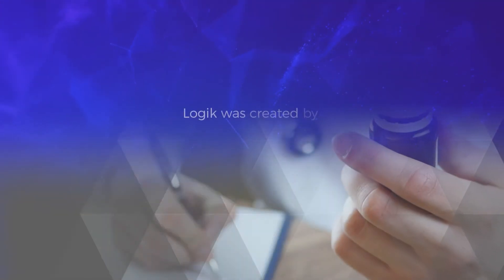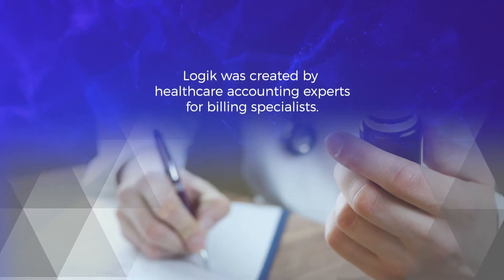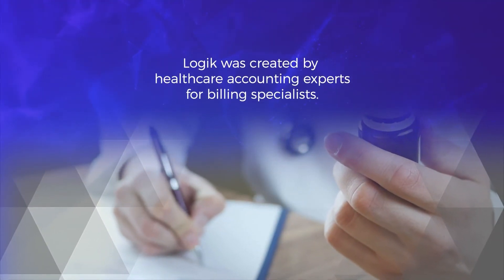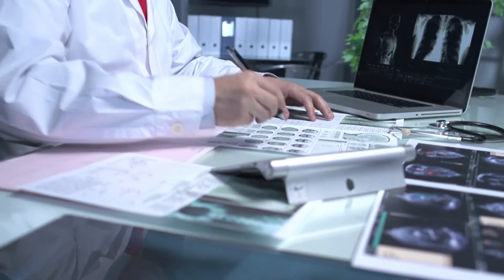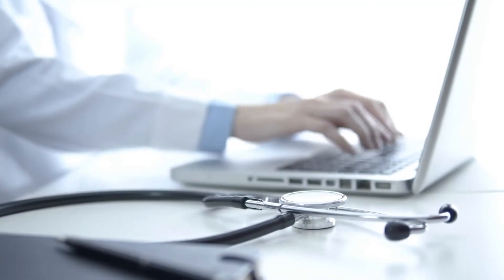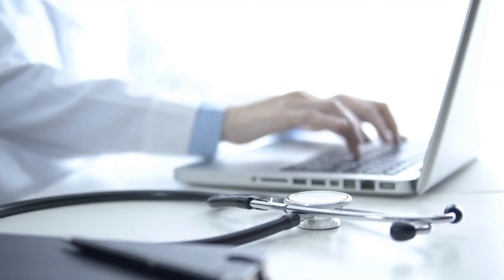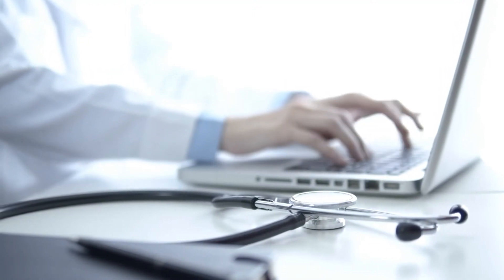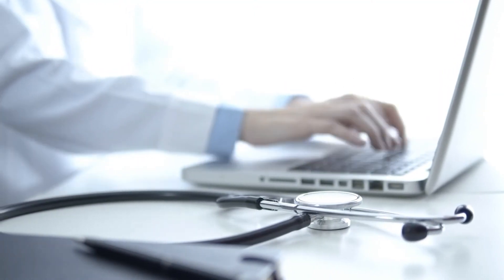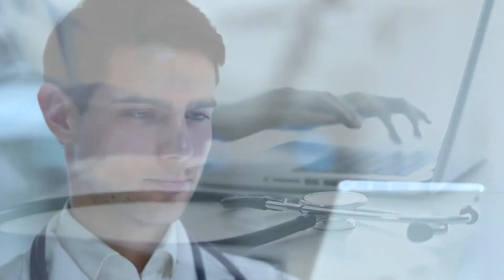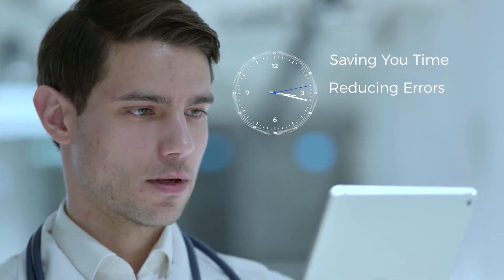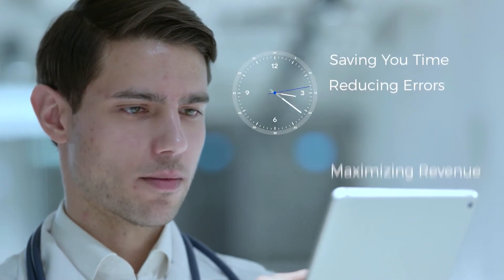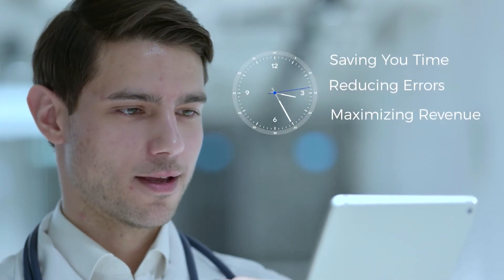Logic was created by healthcare accounting experts for billing specialists. Our mission is to make sure you have everything you need to run your practice or facility efficiently and effectively. Logic's cloud-based software streamlines healthcare billing, saving you time, reducing errors, and maximizing your revenue.